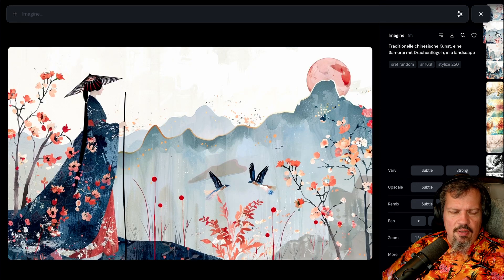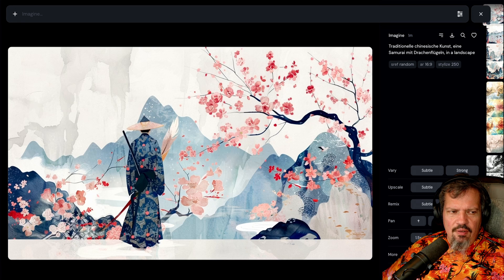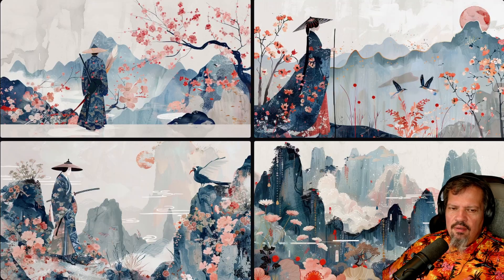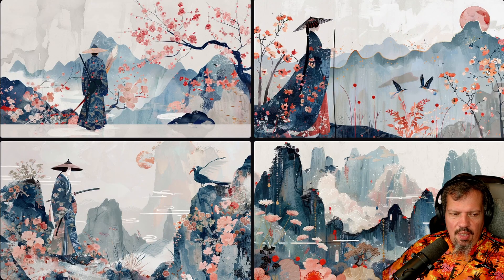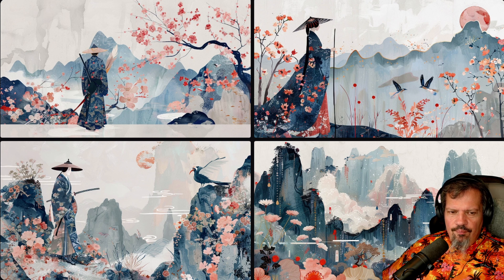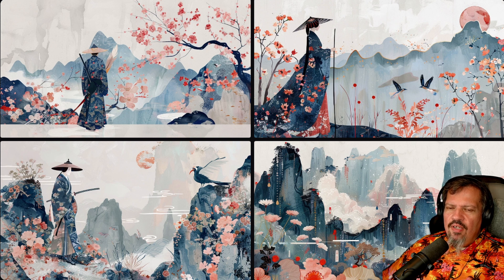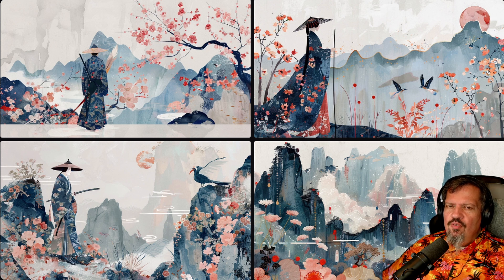Wir machen uns die Bilder mal schnell wieder gross an, damit wir alle vier sehen. Von der Technik her sind alle gleich, mehr oder weniger. Ja, auch vom Stil her sehen sie sehr, sehr gleich aus. Deswegen ist es eigentlich fast egal welches Bild ich nehme. Mir gefällt oben rechts. Also für das 367. Video nehmen wir oben rechts.